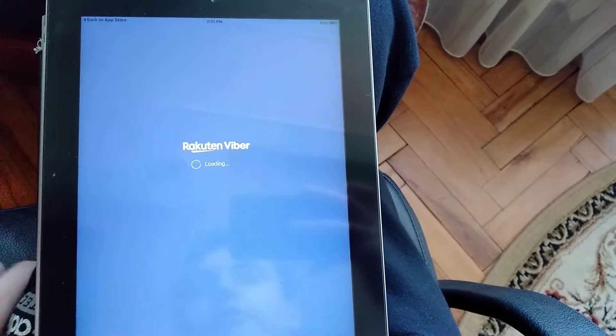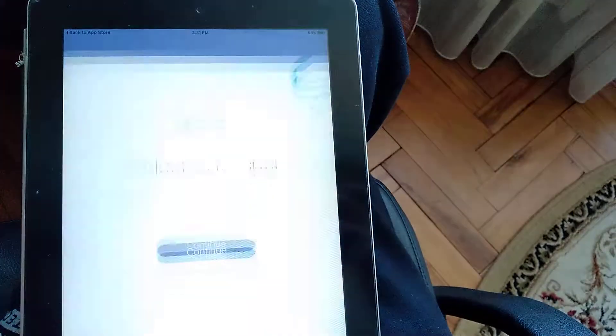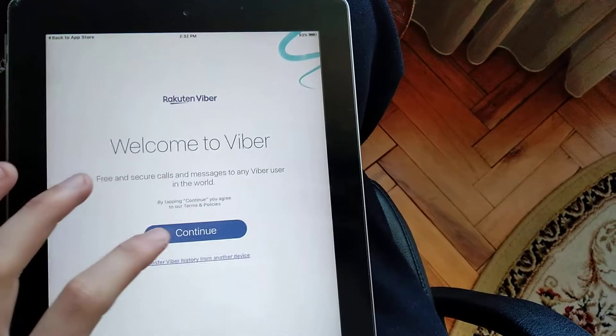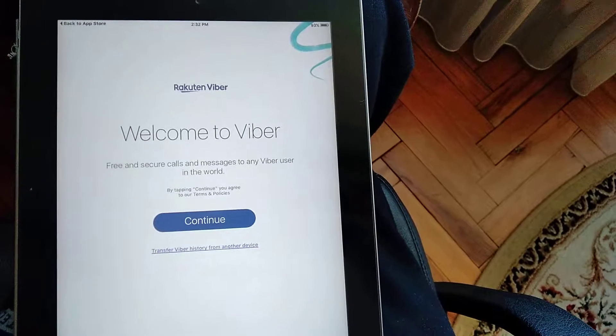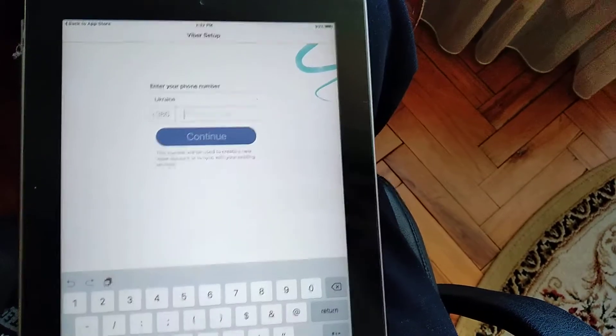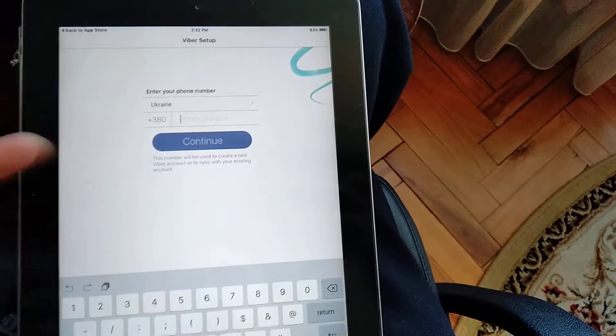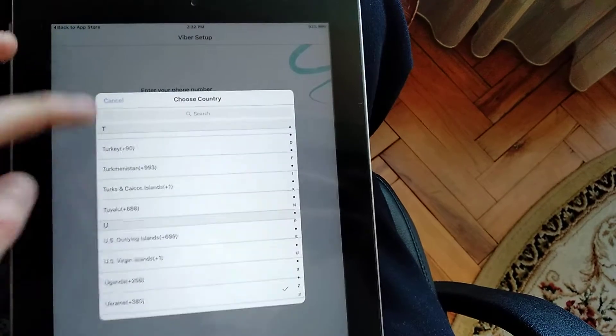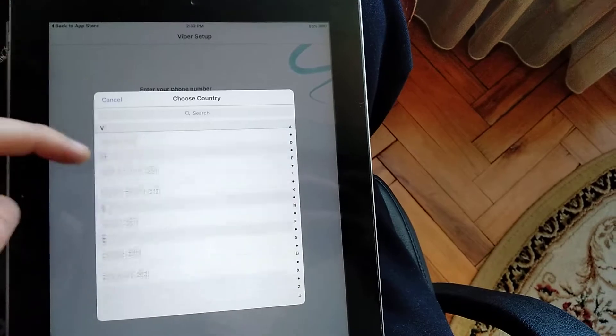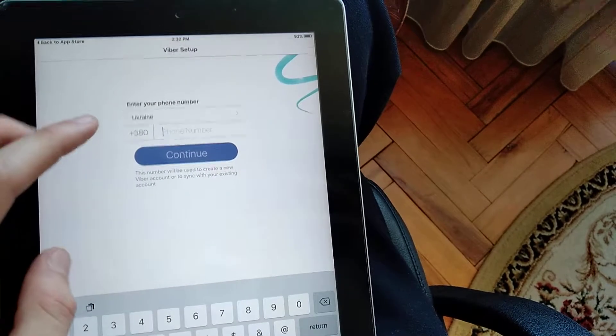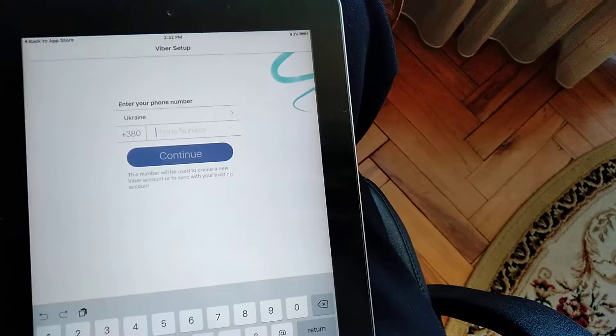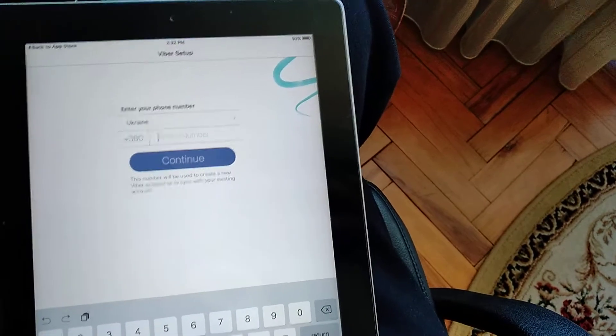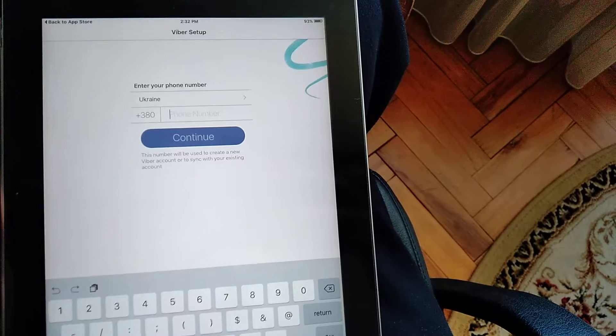So as you see it takes a long time to open it the first time. Click continue. Then you need to choose your country and write your phone number here and click continue, and it will work.